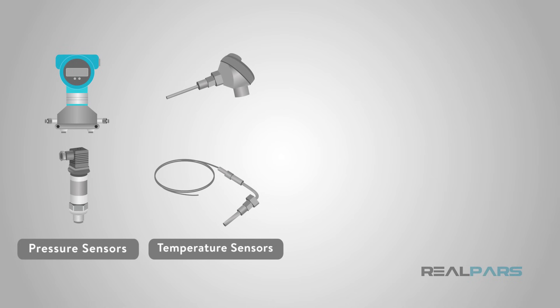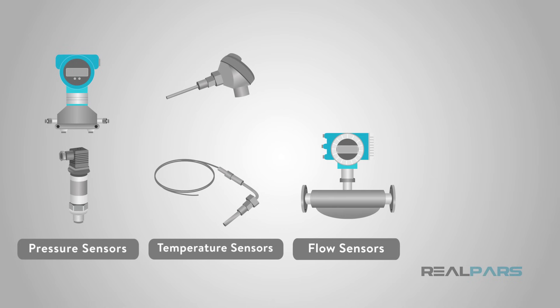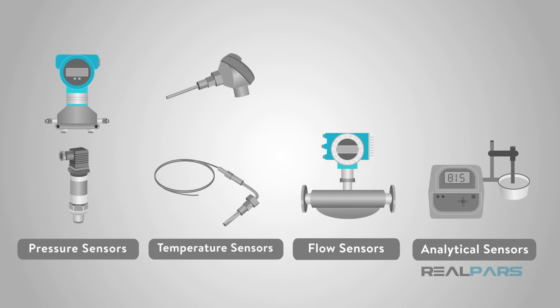More complex flow, level, and analytical sensors do cost more, but these still only require a single pair of wires to allow the process variable, or measured variable, to be transmitted to the control system.